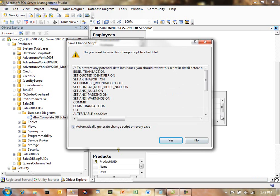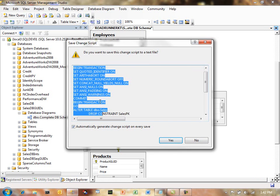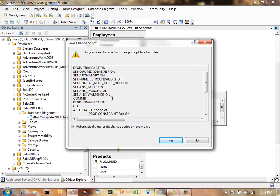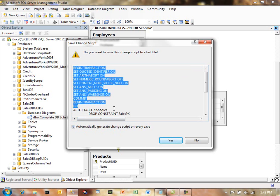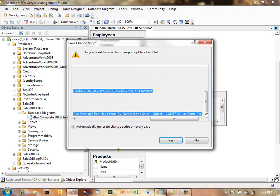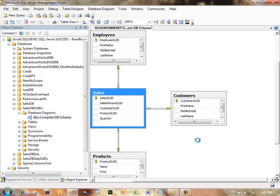And I've set an option already to automatically generate the change script on every save, so that's why it's actually coming up for me. But let me take this over here, I'll copy it, and at this point I'm going to say no.